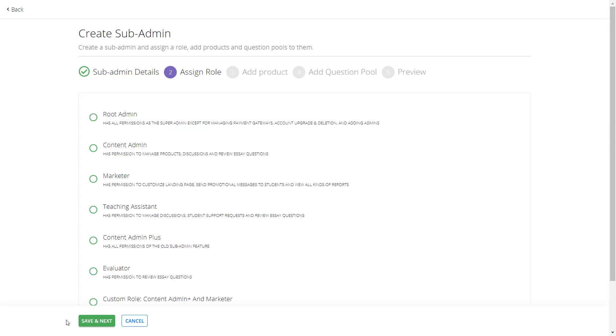On the next screen, you will find quite a lot of options. Don't worry — let us get to know what these options are in a minute.